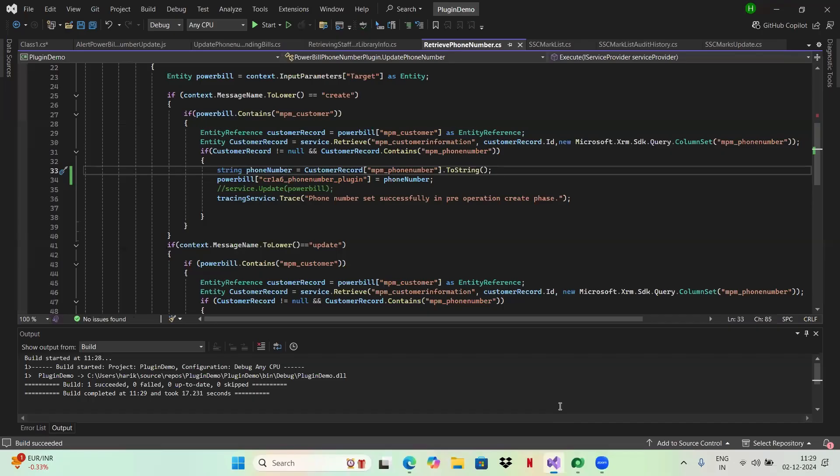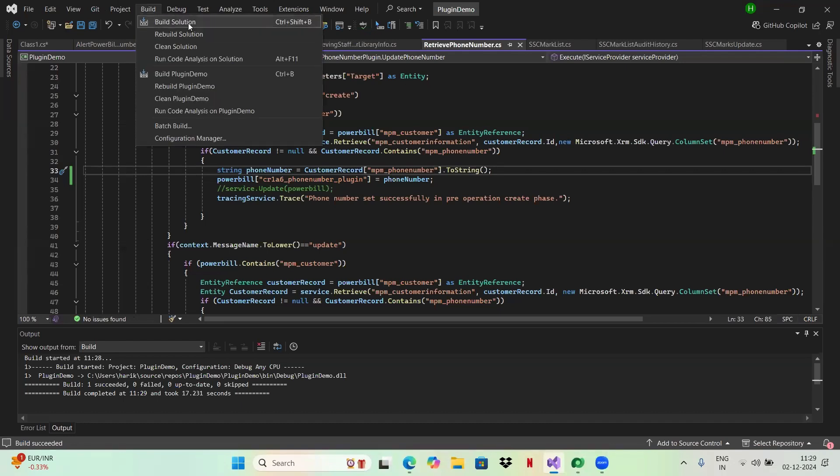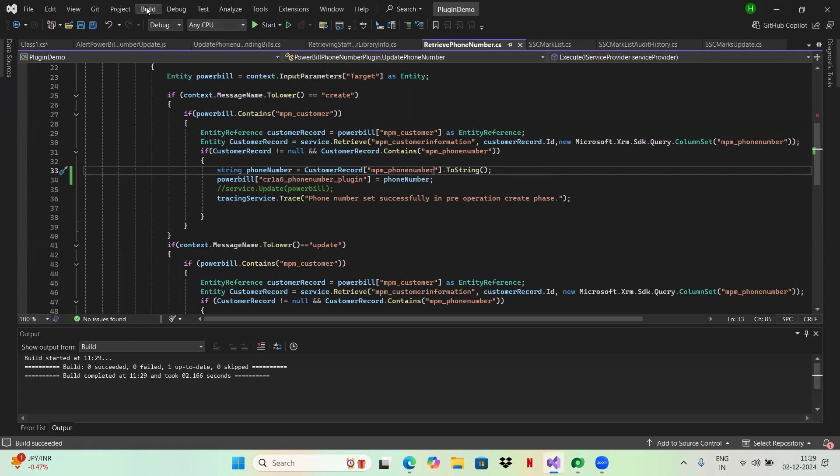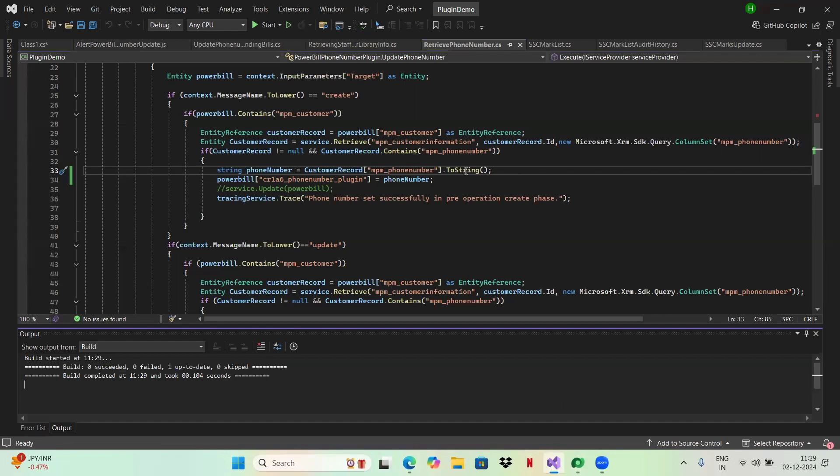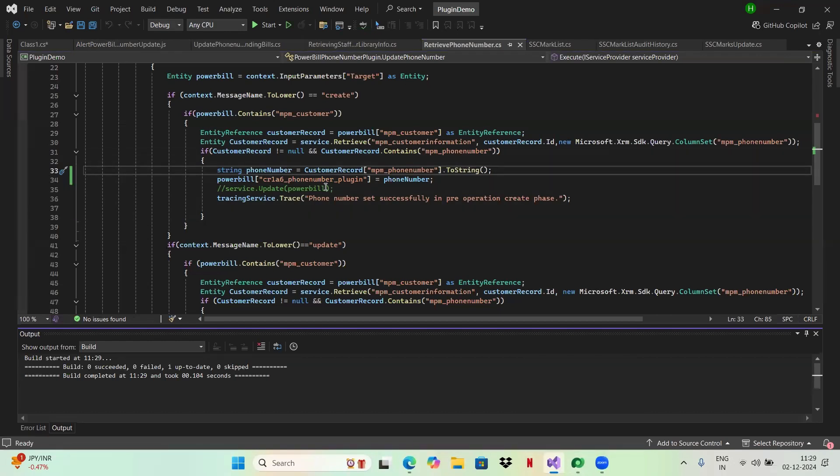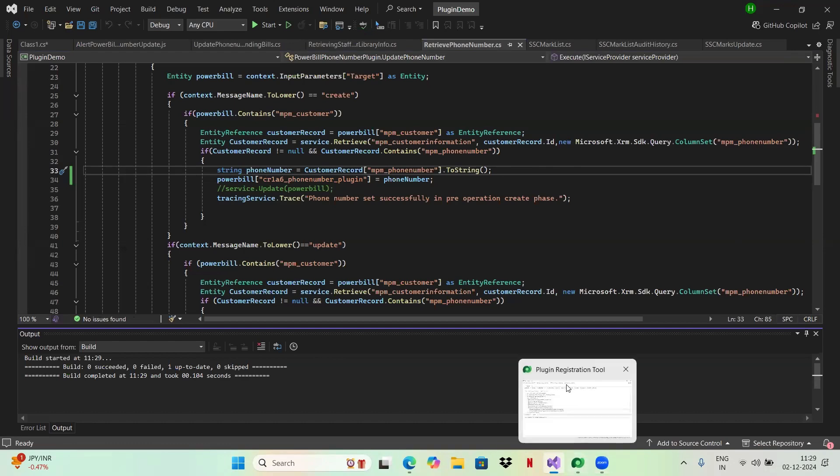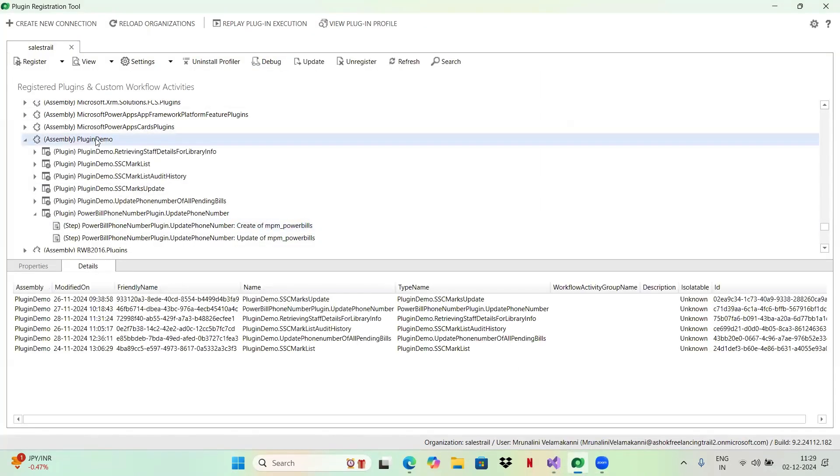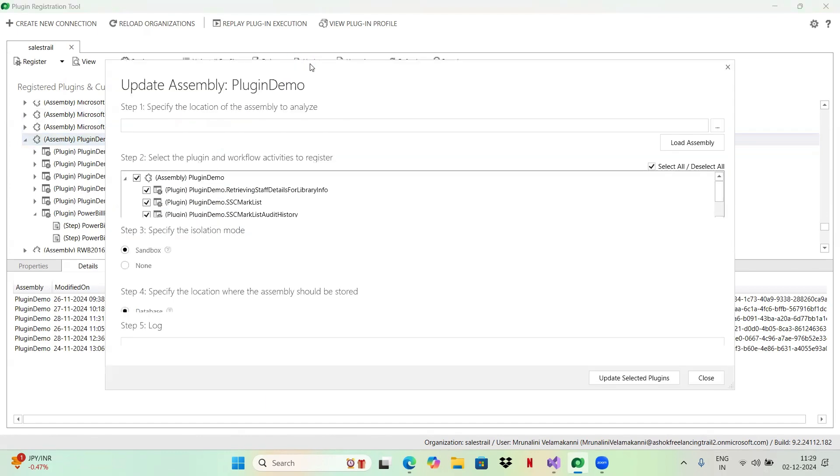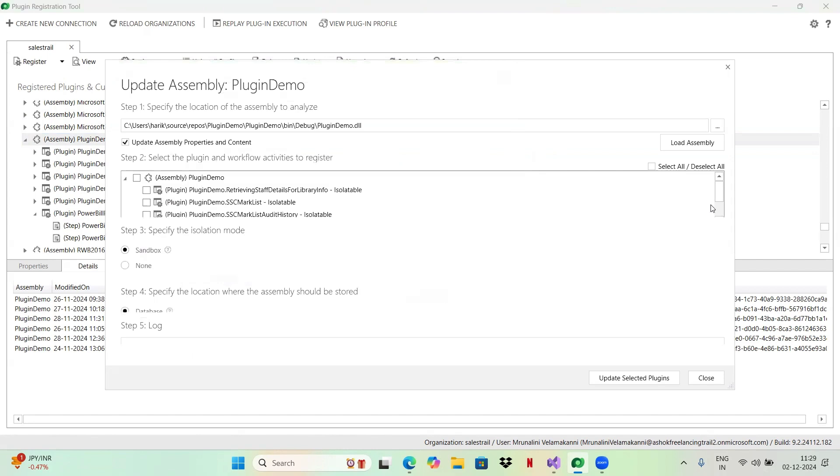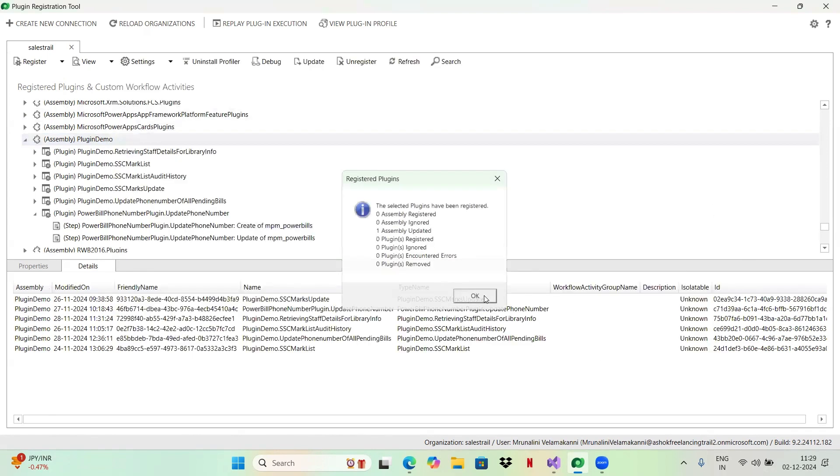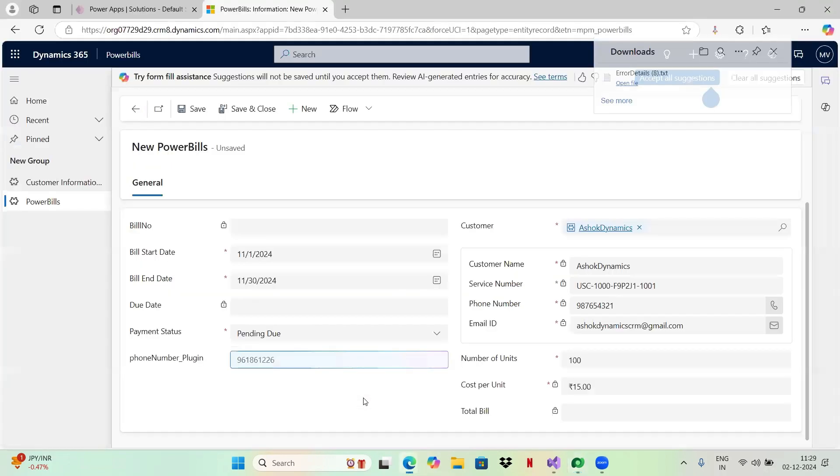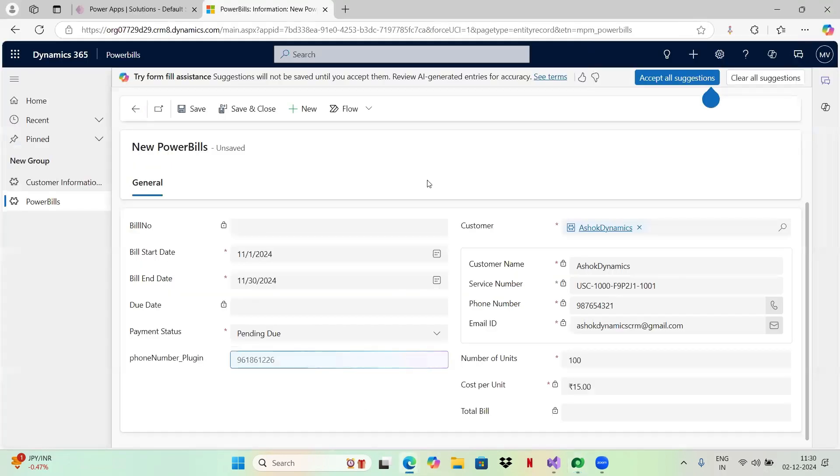Now go back to this, build this. This is how you actually debug your plugin code using the plugin profiler. Now it built. Now I hope you understand how you actually debug your code.